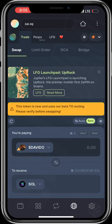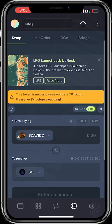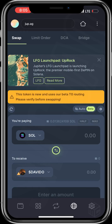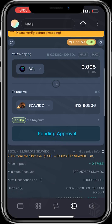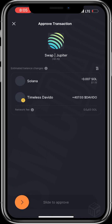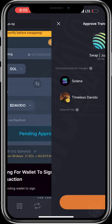It's paired against SOL, so you just swap the pairs — SOL to the Davido token. You click on the amount of SOL you want to use. Let's say I want to use 0.005 SOL, and I click on swap.